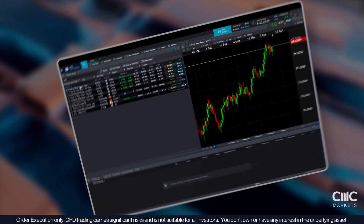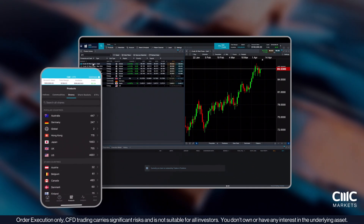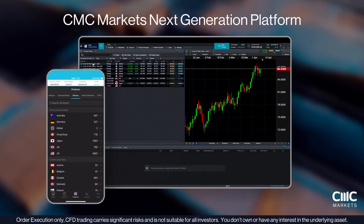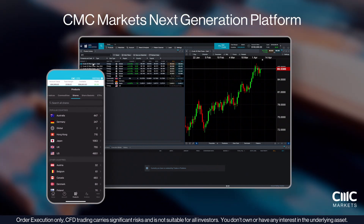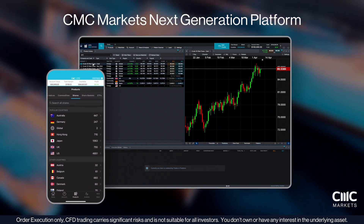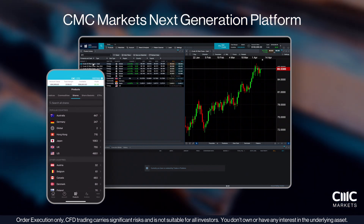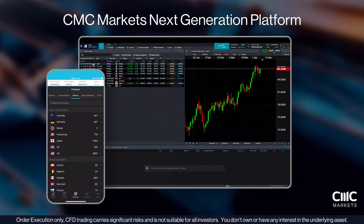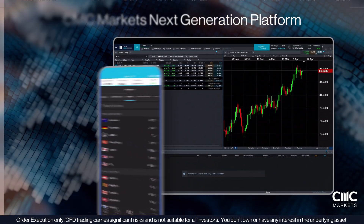Welcome to the CMC Markets Next Generation Platform Guide. This video will help you get set up on our platform and take full advantage of its features. Let's get started.